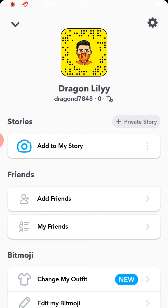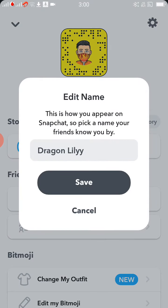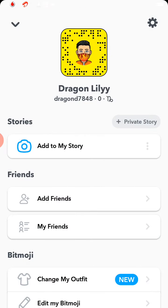There is an option where people usually identify you by your display name. You can anytime edit your name to anything you want, but to change your username there is only one option.